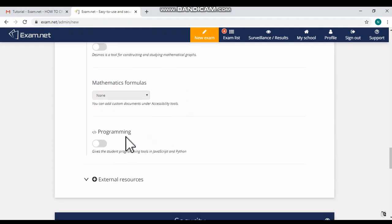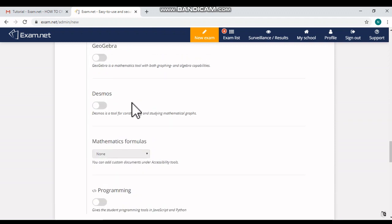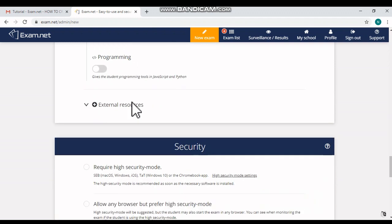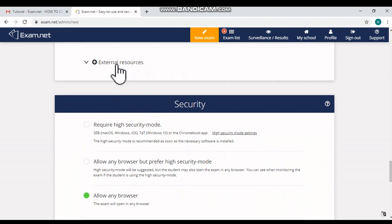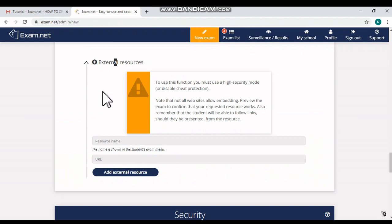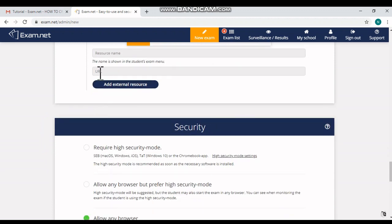And this programming option is only for computer programming related exams. So for my case, I'm not turning on these options. Here the external resources - that is the option which is only for high security mode. So I'm not turning on any additional external resource, so I'm not setting up any options there.